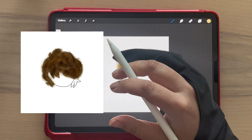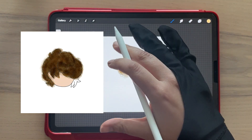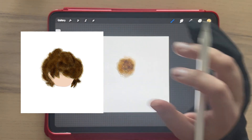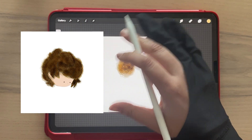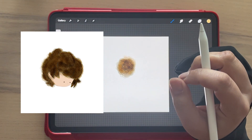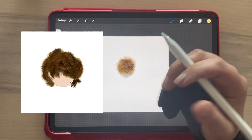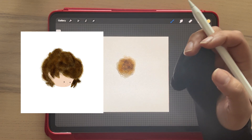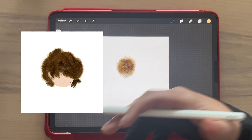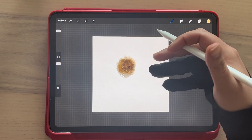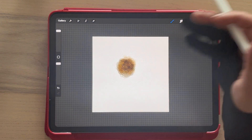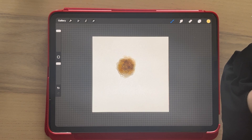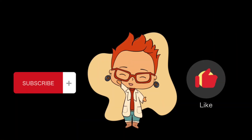I hope you like this tutorial. Comment any questions and follow to see the next video with tips on creating other types of hair on my channel. Thank you for watching and see you next time, bye.